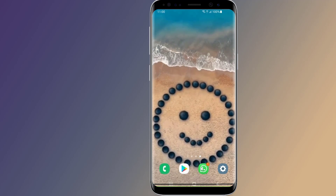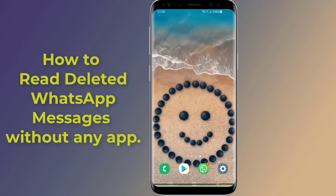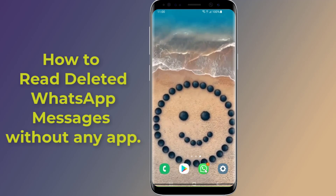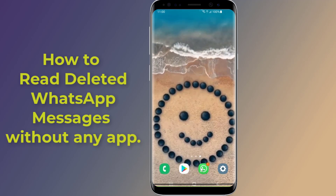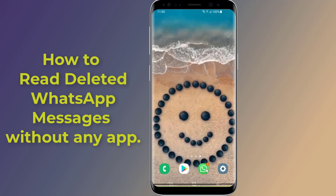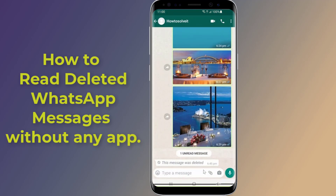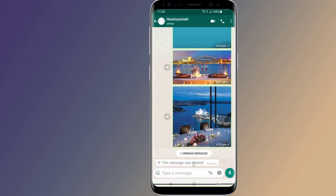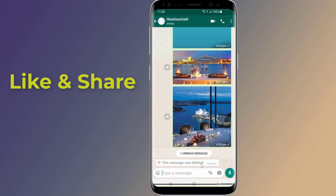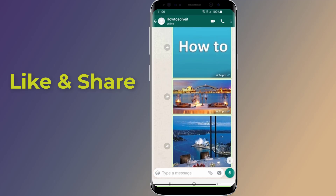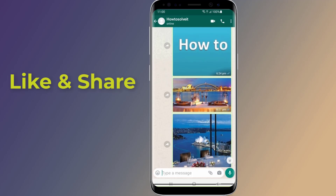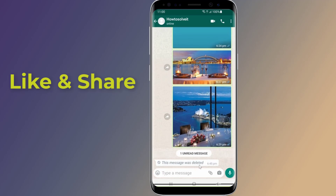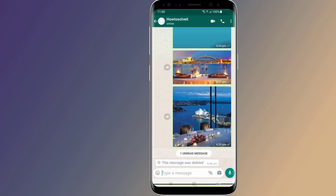If you're a WhatsApp user, you've probably seen messages sent by someone else get deleted, and you see 'this message was deleted.' Do you want to read deleted WhatsApp messages someone sent you without any app? In this video, I will show you how to see deleted messages on WhatsApp without any application.